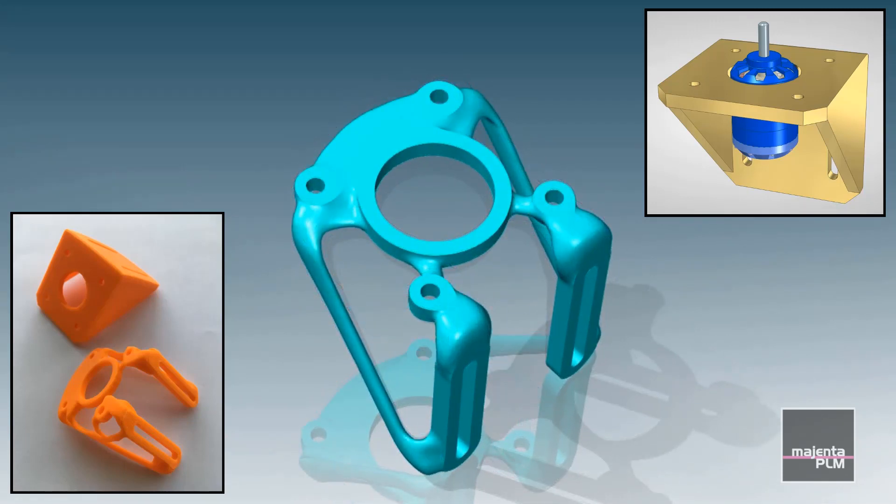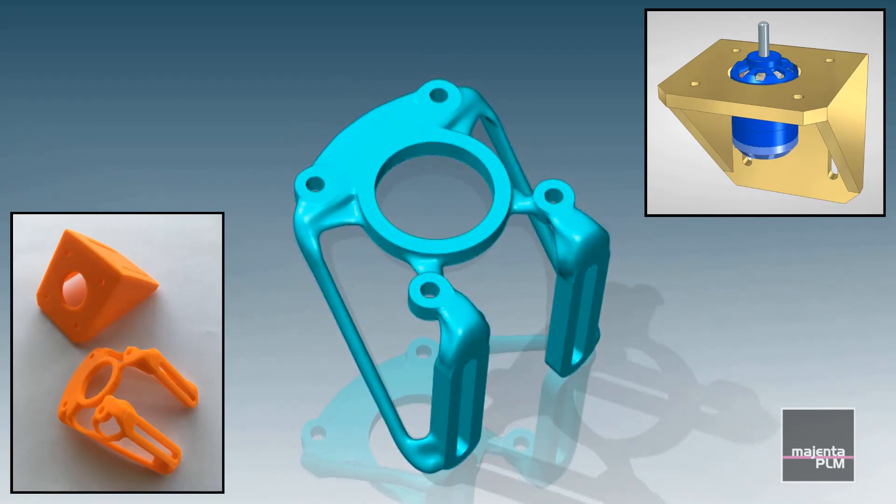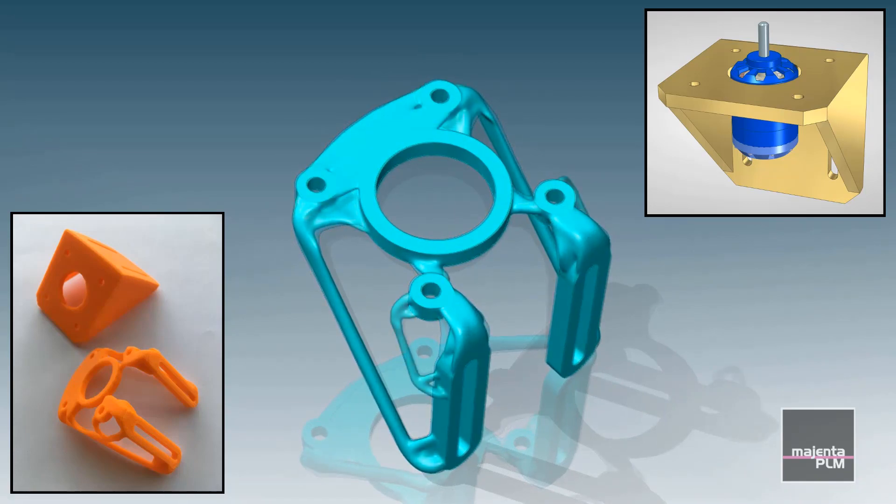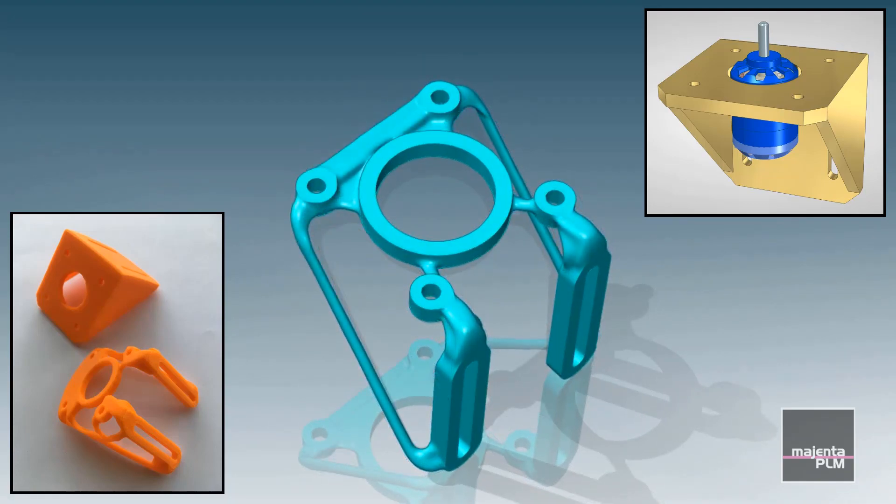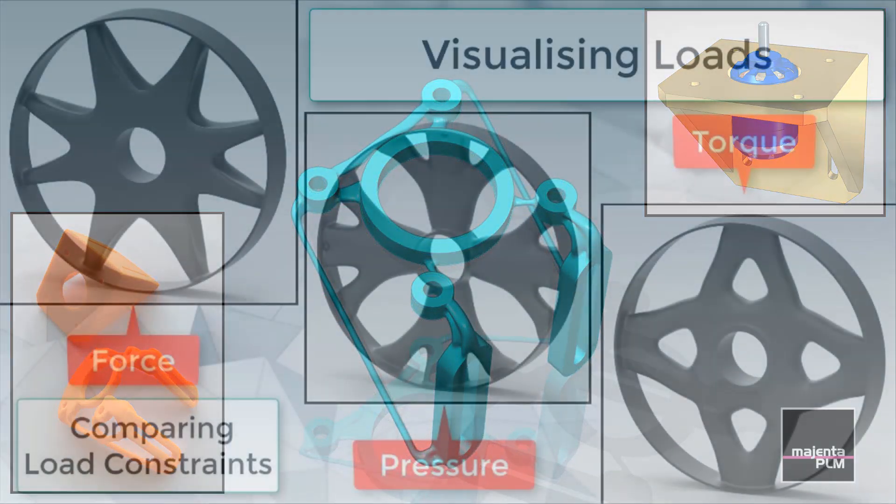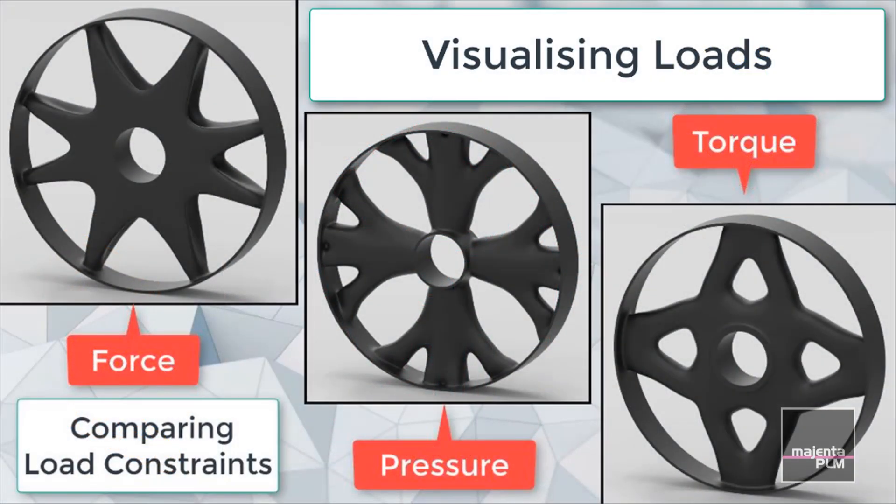Generative design mimics nature's evolutionary approach to design, removing material depending on the stress calculated at each node.